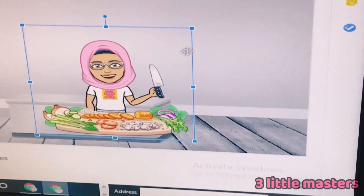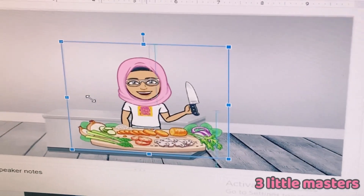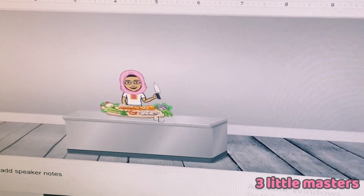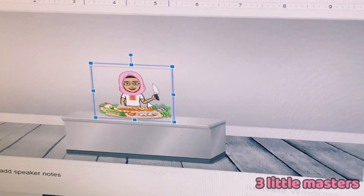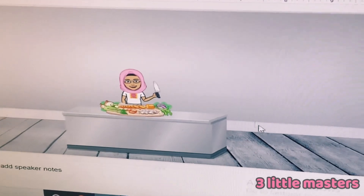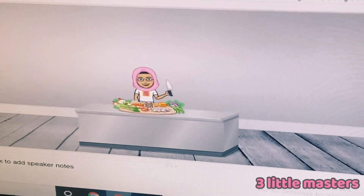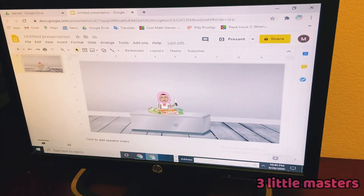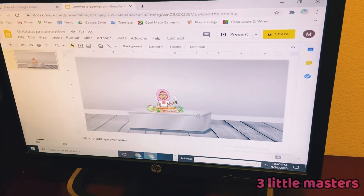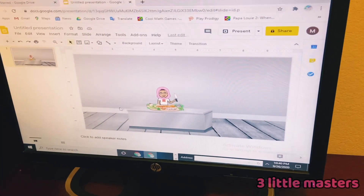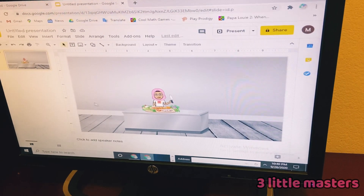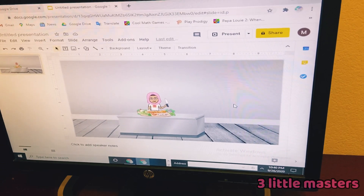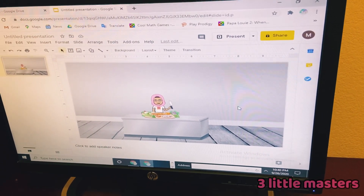Now here's me. I'll make it a bit smaller. Now we are done adding our Bitmoji. I think I'm going to add some more images to make it look more like a kitchen, so I'll see you when I'm done.